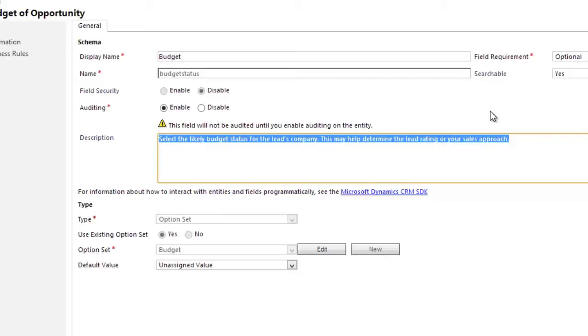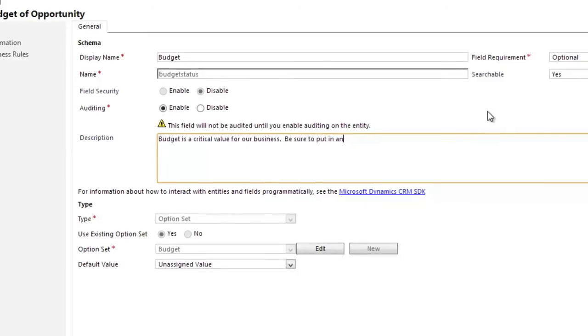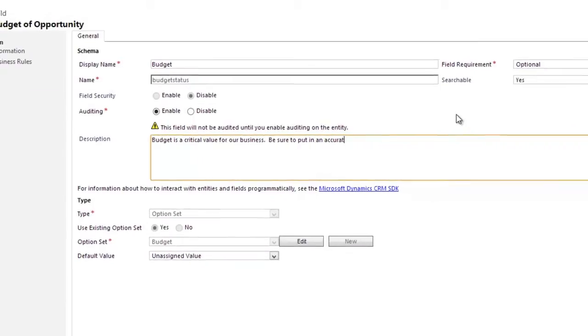But I can customize this at will and put in anything that's meaningful to the organization. So perhaps I change this to say, Budget is a critical value for our business. Be sure to put in an accurate estimate.